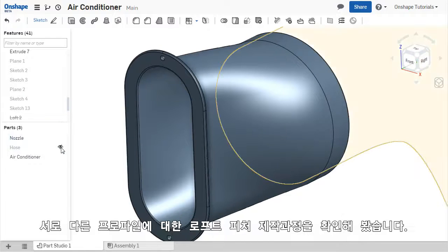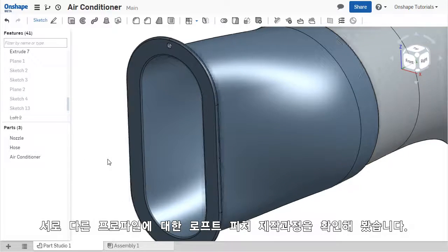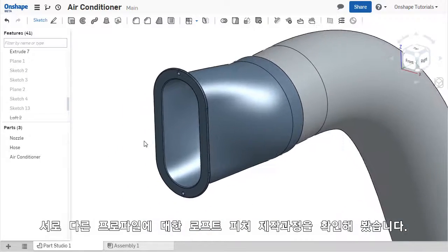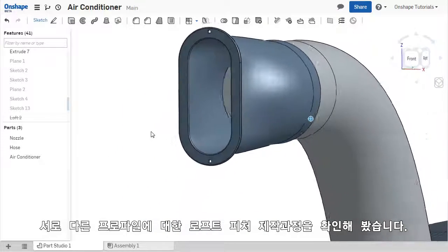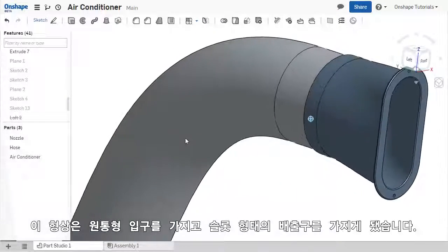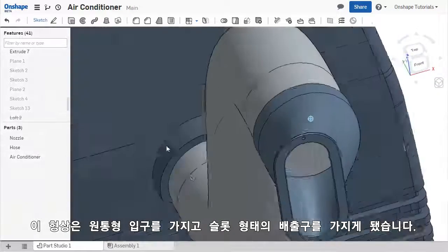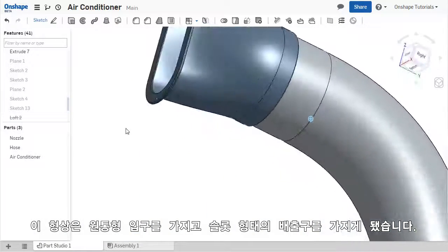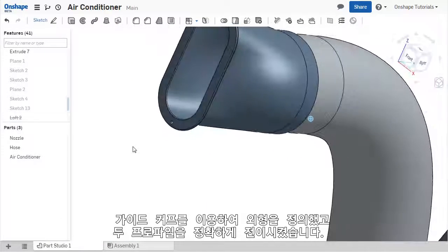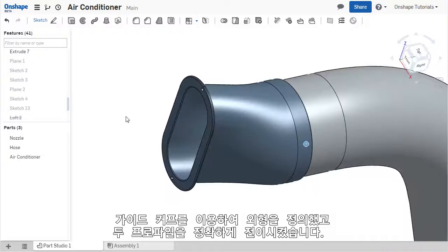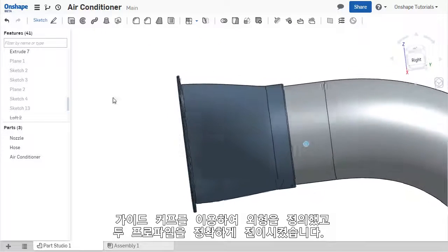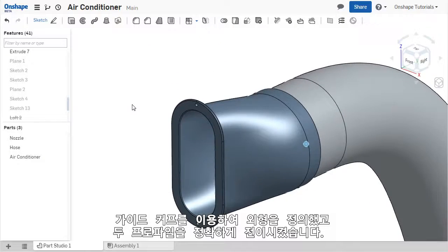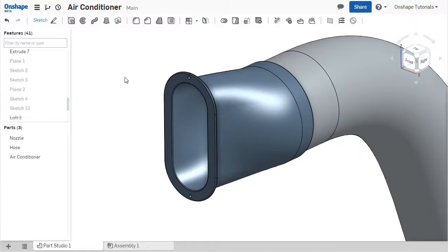By using the LOFT feature, I was able to connect these two dissimilar profiles which gives the nozzle its unique shape. This feature allowed for the circular cross-section of the hose to connect to a slot-shaped outlet. The shape of the nozzle was further refined by including guide curves, giving it the exact curvature desired to transition between the two profiles.